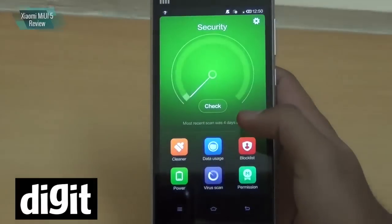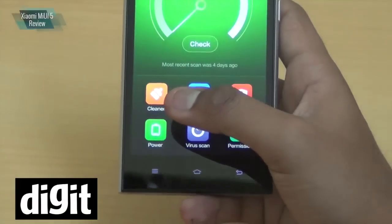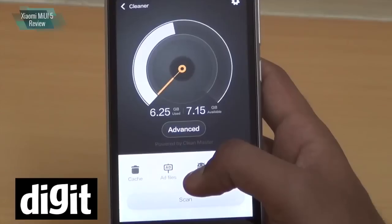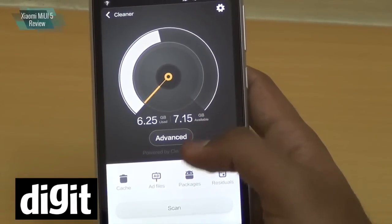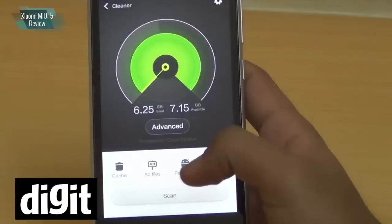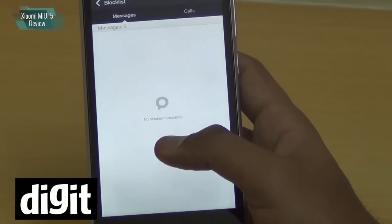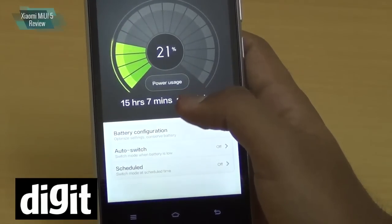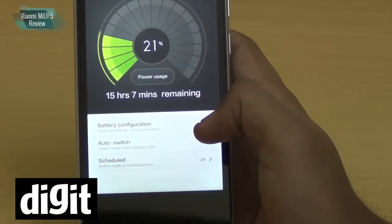The Security app in MIUI includes options like Cleaner, Data Usage, Block List, Permissions, Virus Scan, and Power. The Cleaner, powered by Clean Master, scans your phone and shows how much space you can free up, including cache, ad files, packages, and residuals. The Block List lets you add contacts so their calls and messages are blocked. The Power Manager shows estimated battery life, though it's quite inaccurate — the phone is at 21% yet shows 15 hours remaining.